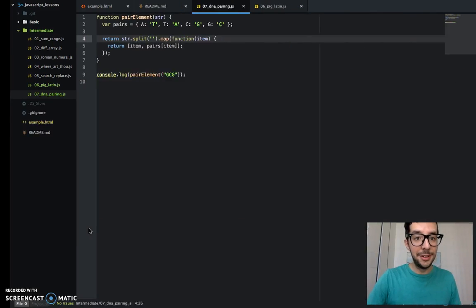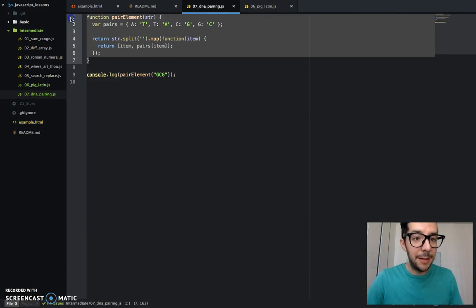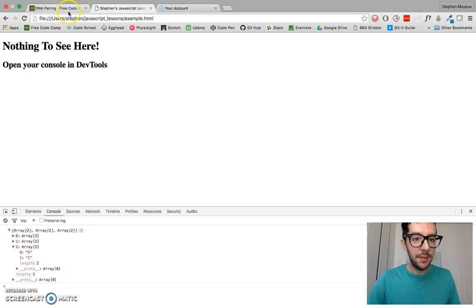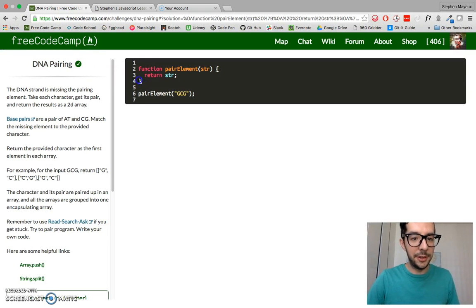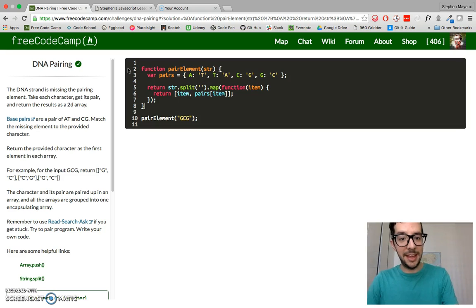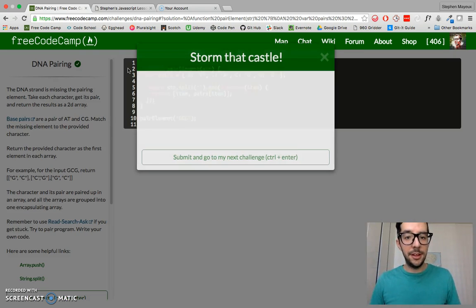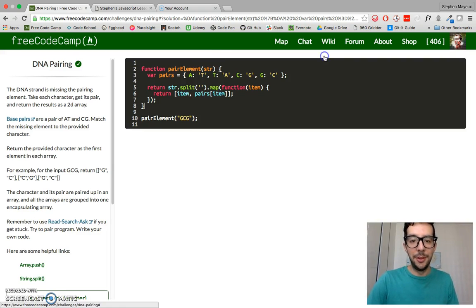Let me copy and paste it. Let me put it into free code camp. Let me see if I pass that test. I think I should run it, storm that castle. All right. Pretty cool.